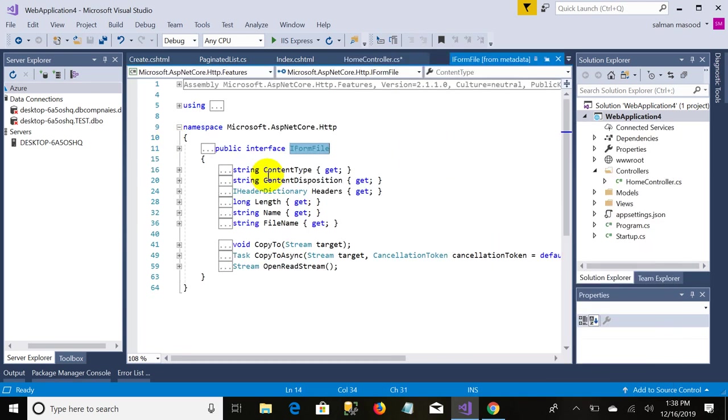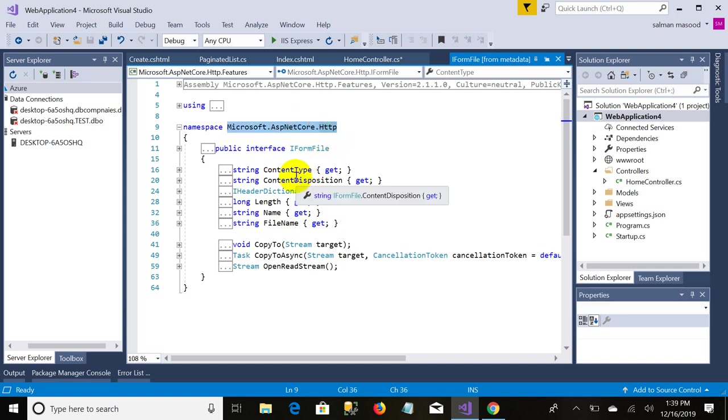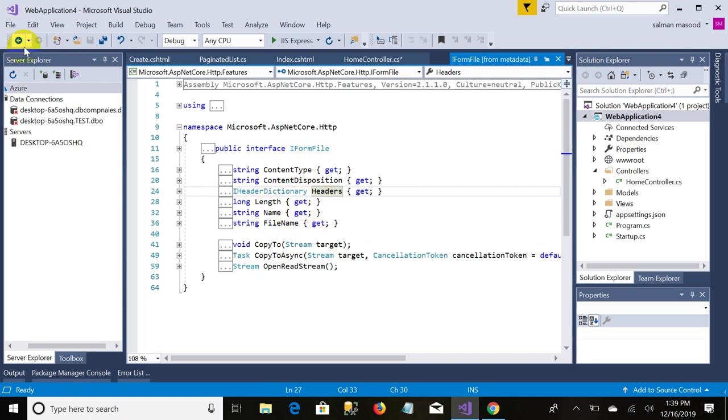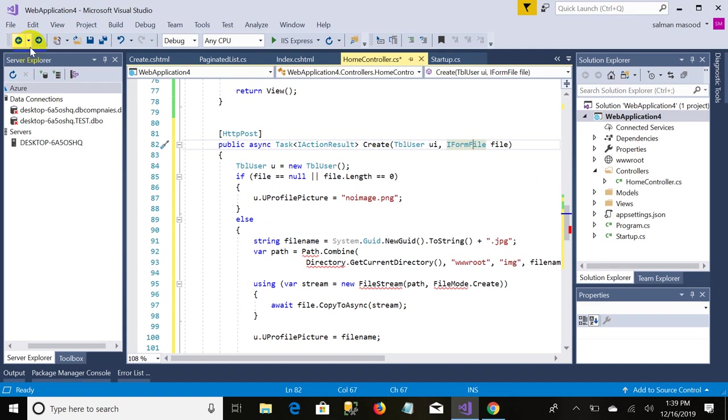You can see the definition of this class, just go to the definition. You can see all the properties related to this. It is a built-in class provided by this namespace. We have content type, content disposition header, length, file name. So we do not have to make our own class for the file uploading, it is provided built-in in ASP.NET Core.